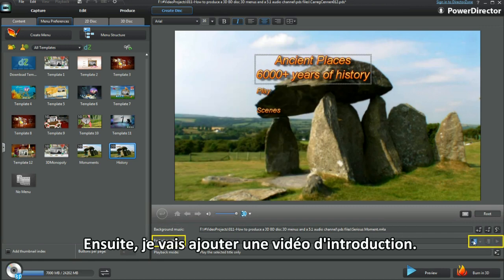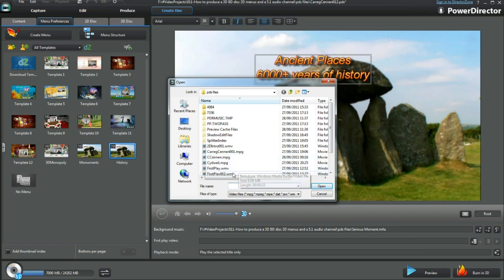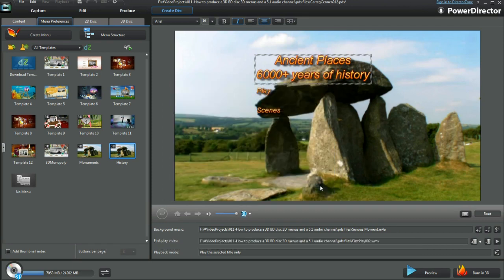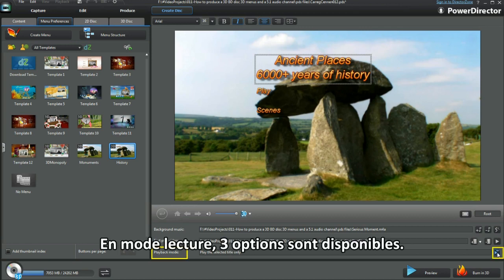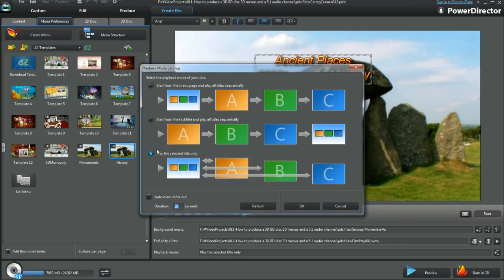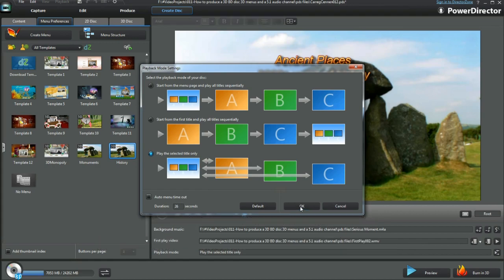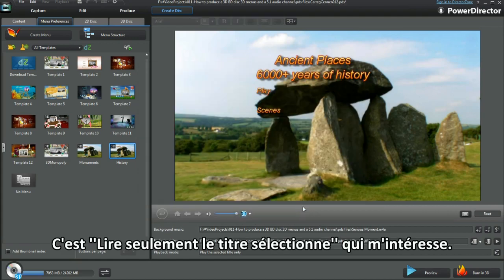Next I'll bring in a first play video. Playback mode — three options are available. I have 4 unconnected video projects and I want the viewer to choose which to play.